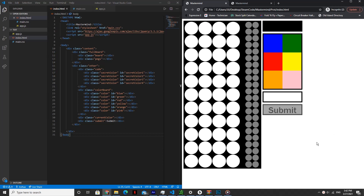Hello everyone, welcome back to our Mastermind in HTML, CSS, and JavaScript tutorial series. This is Steam Code, and in the previous tutorial we worked on the index.html file. In this tutorial we're going to work on getting the board and the color board all up and running.